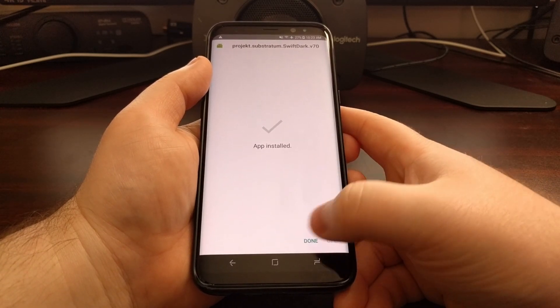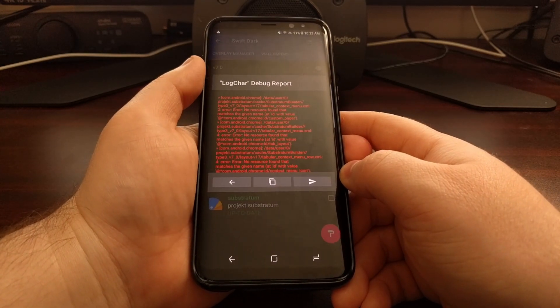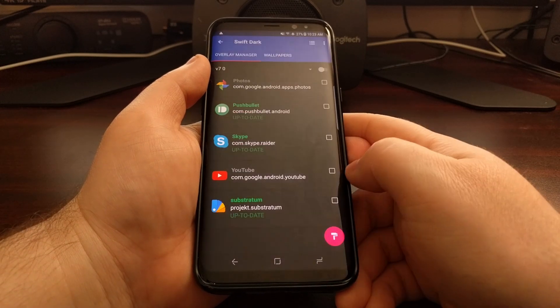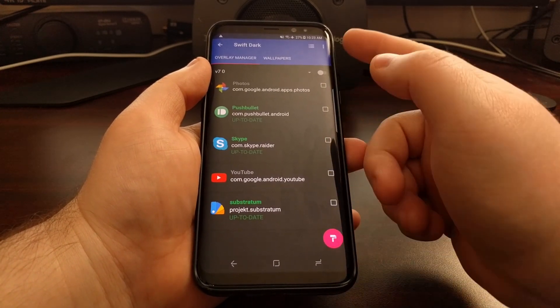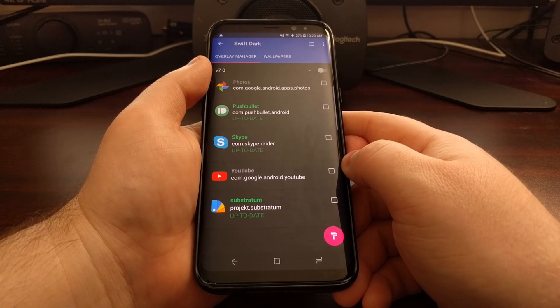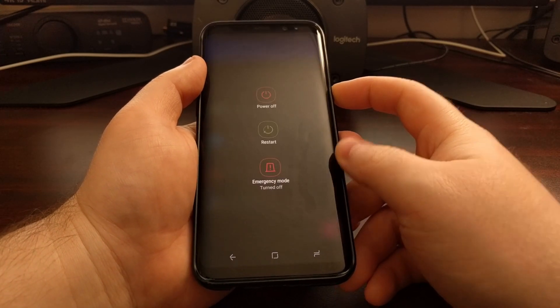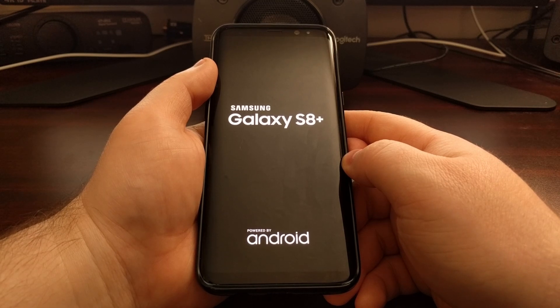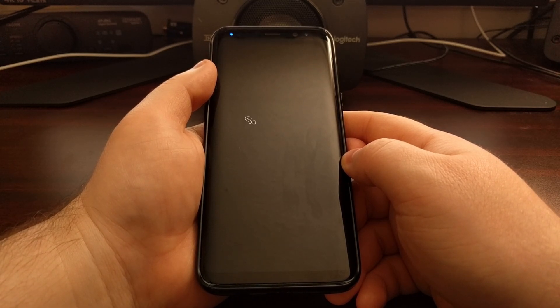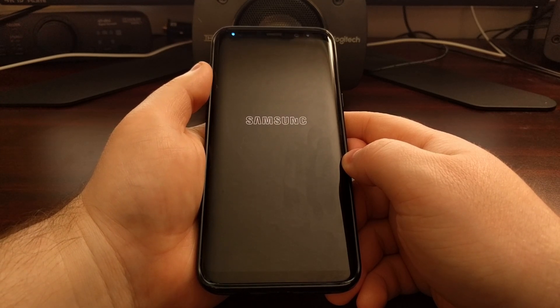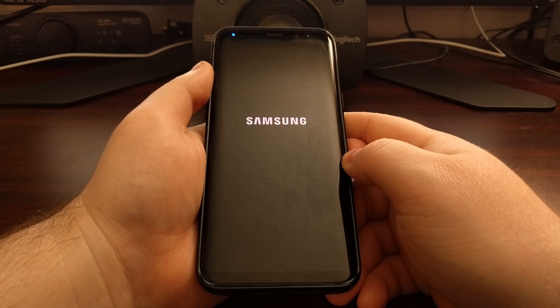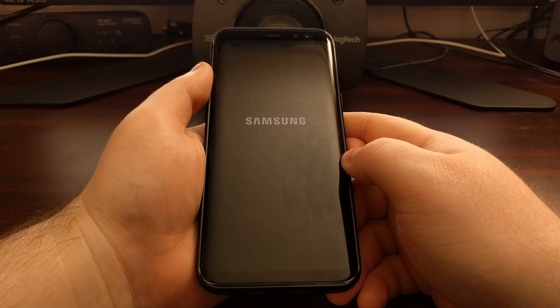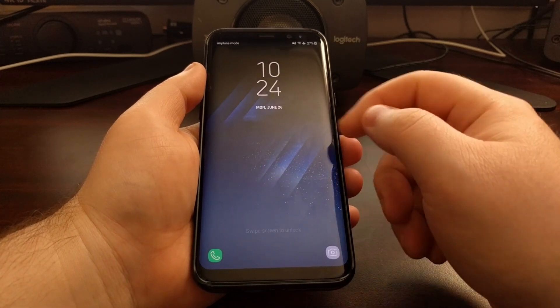Sometimes you'll come across errors telling you that an application cannot be installed. Once the process is done, it will take you back to the Substratum theme engine application, and from here you just want to reboot the device.